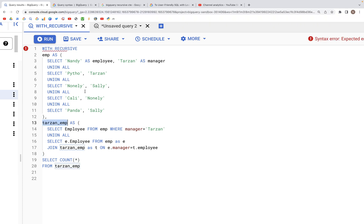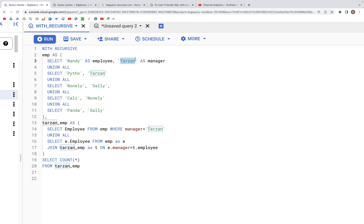The idea here is that we're trying to recursively find out how many people report to this manager, Tarzan, inside this table.